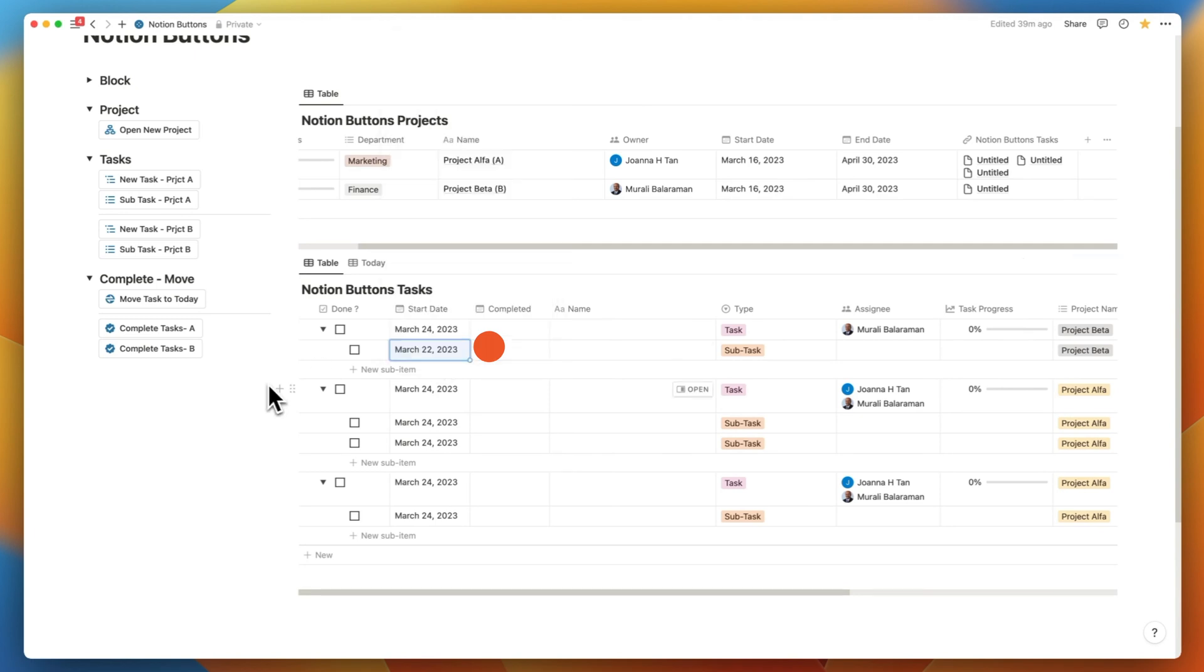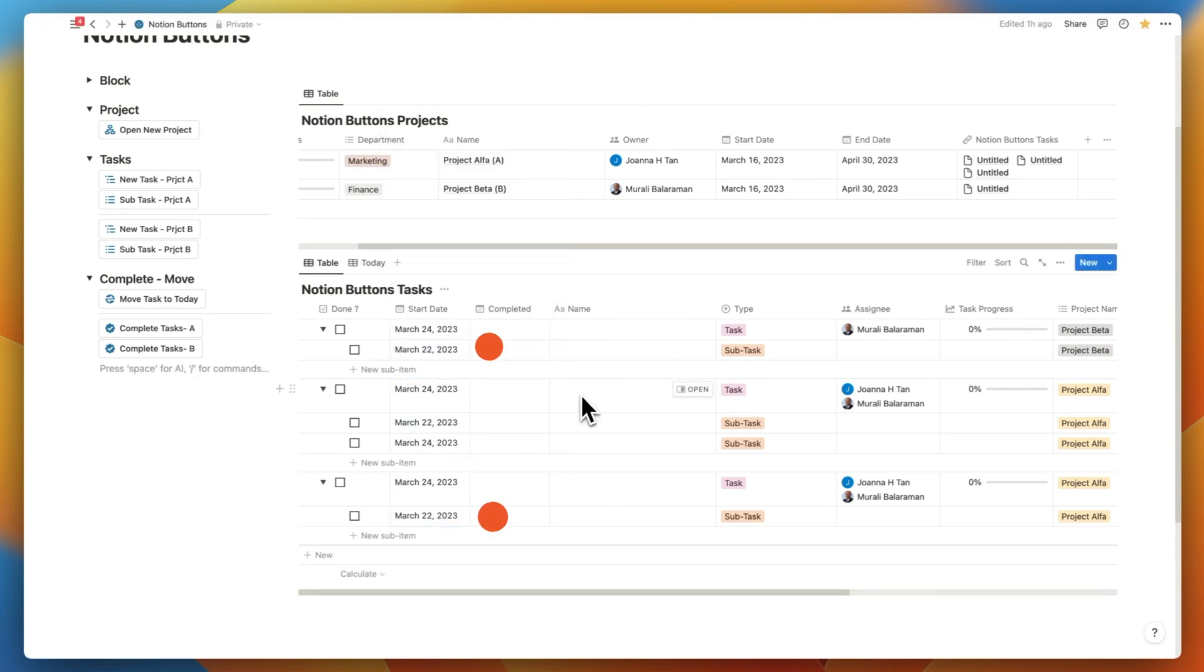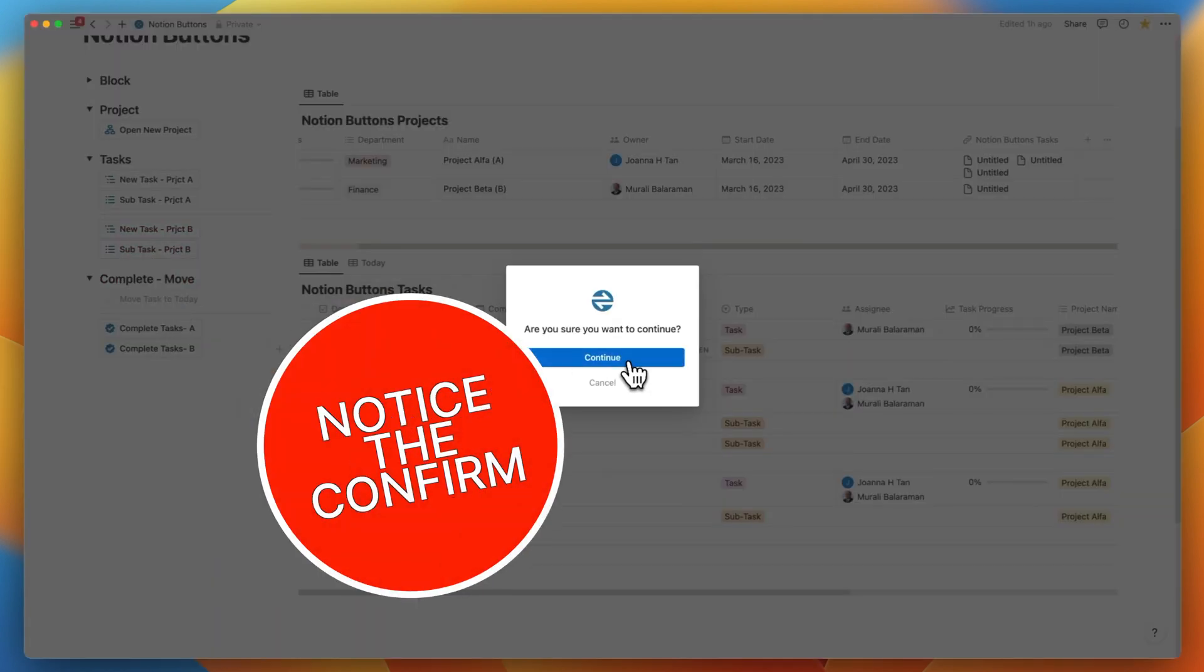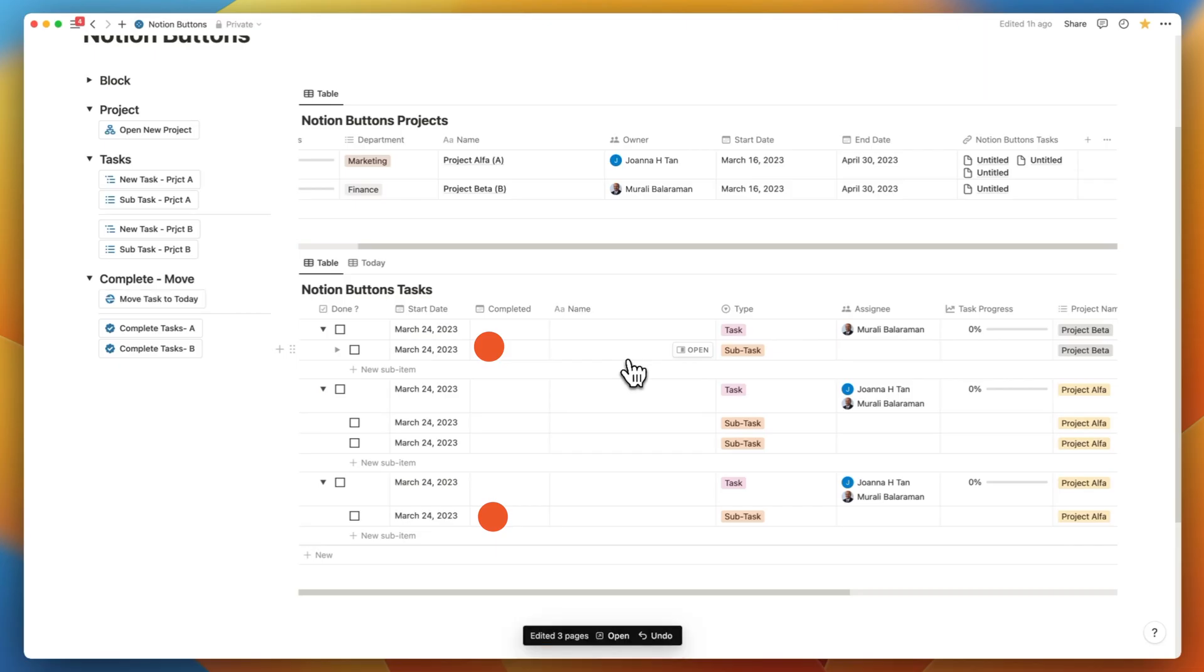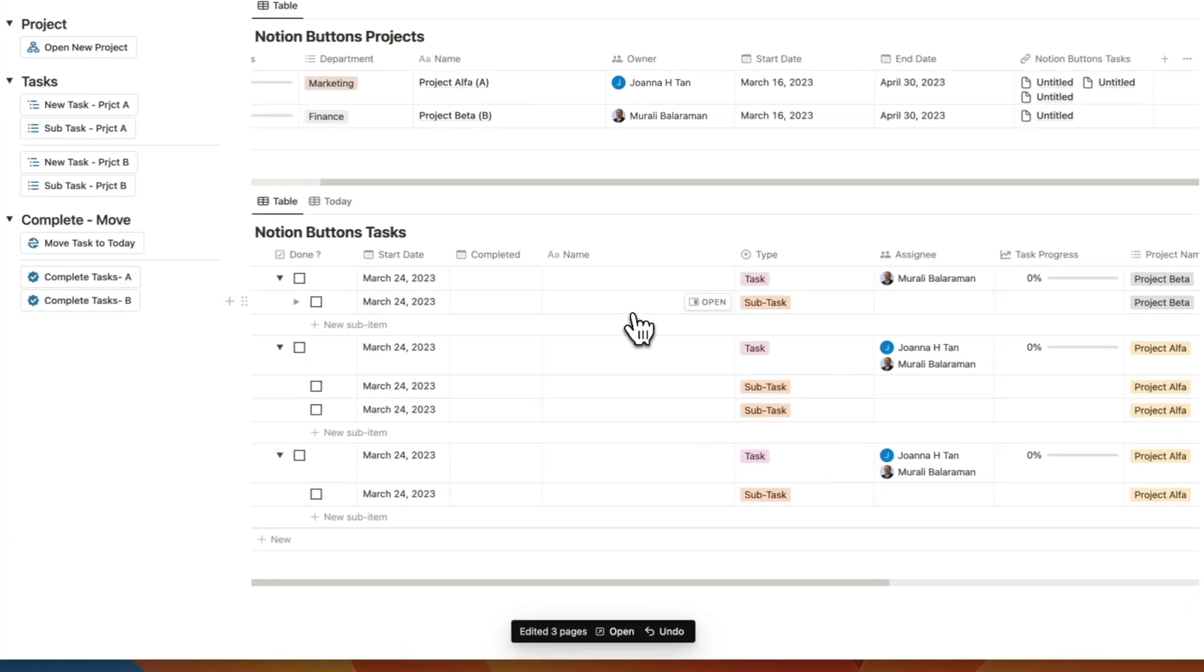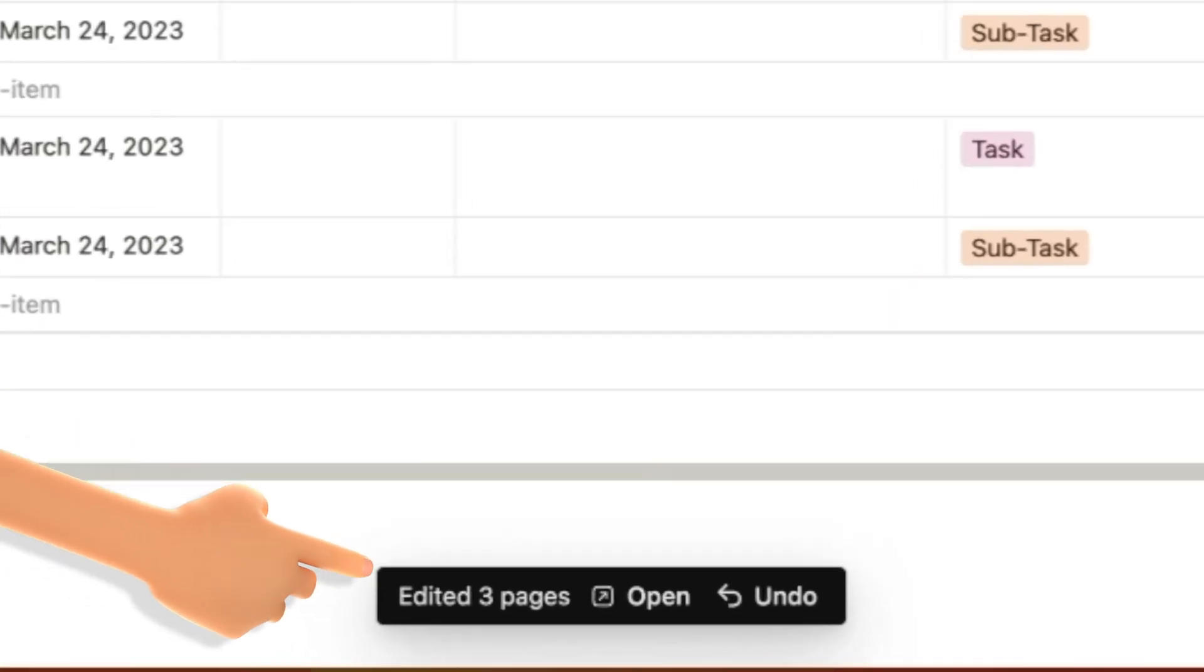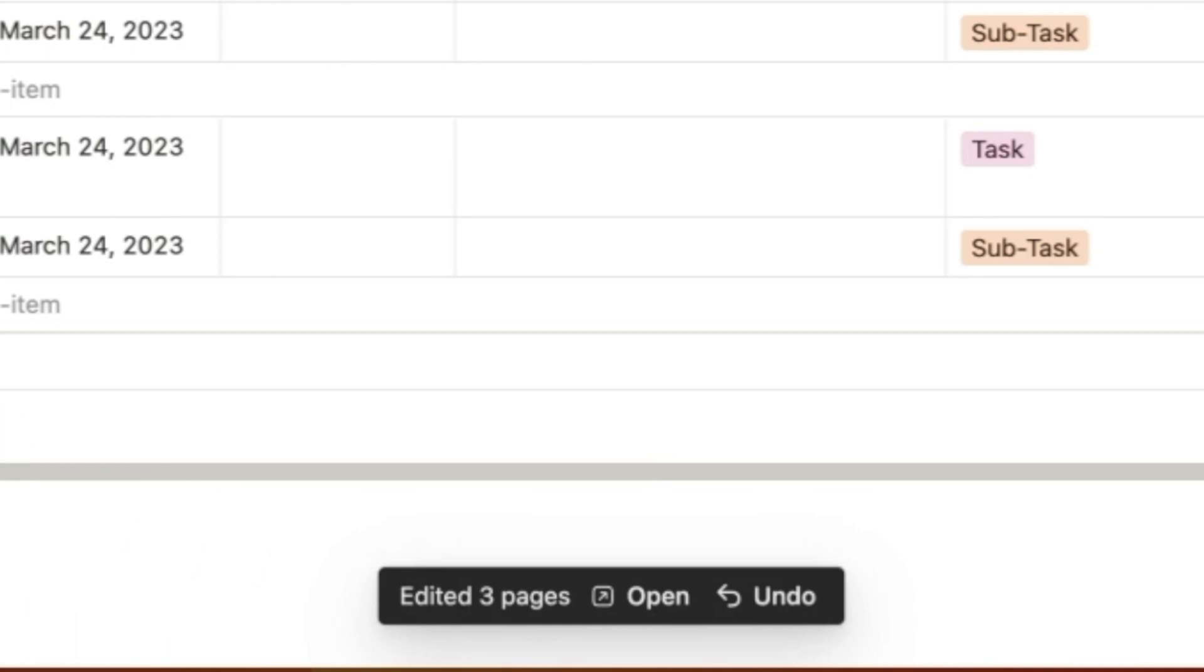Now let's change the date in a few of these to a date earlier than today. One click of the move task to today will move all the tasks earlier than today back to today's date after a confirmation. I didn't want an accidental click to move anything to today. You can also see that you can quickly undo the move in the menu that pops up temporarily just at the bottom.